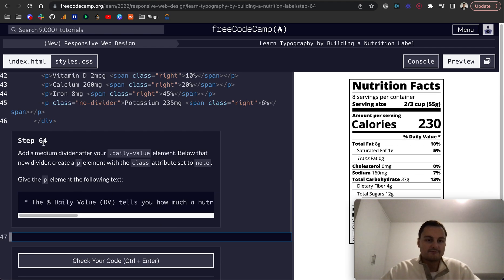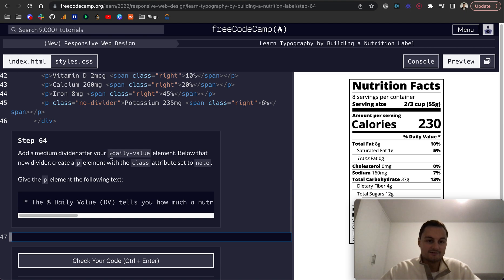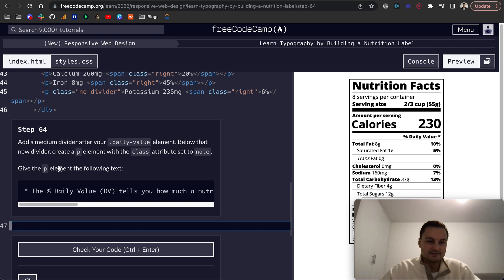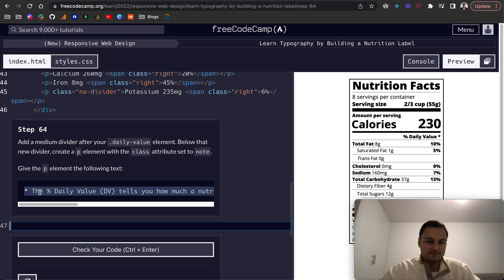So step 64, add a medium divider after the daily value element. Below that, a new divider. Create a P element with the class set to note. And then we want to give it the following text. So we want a medium divider.